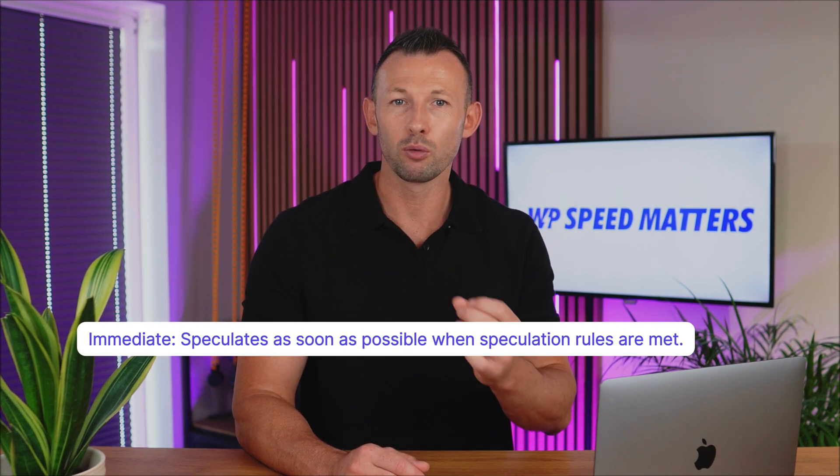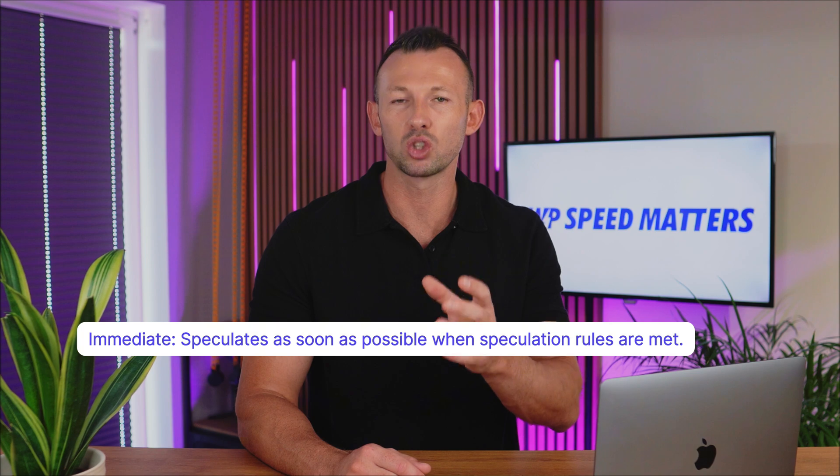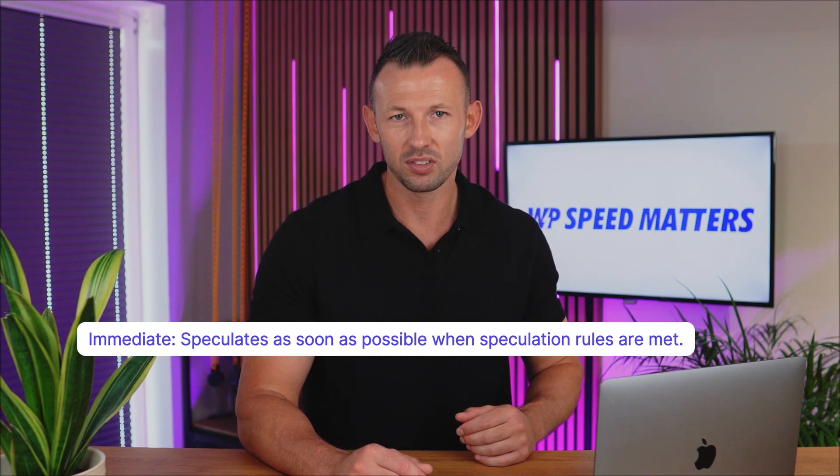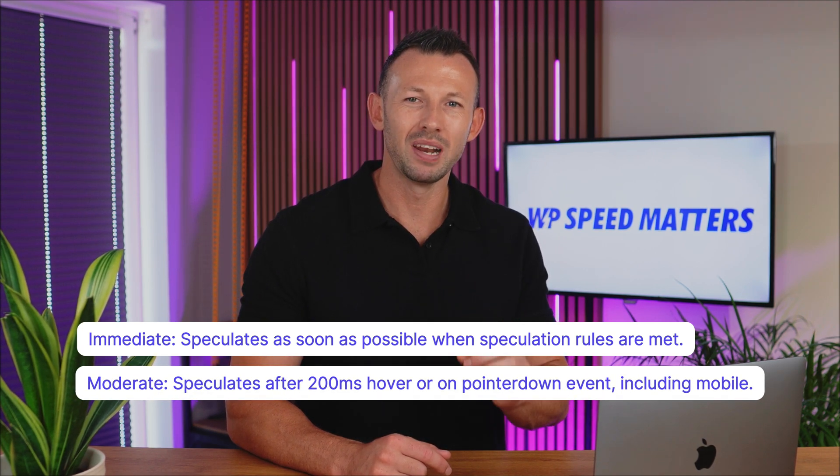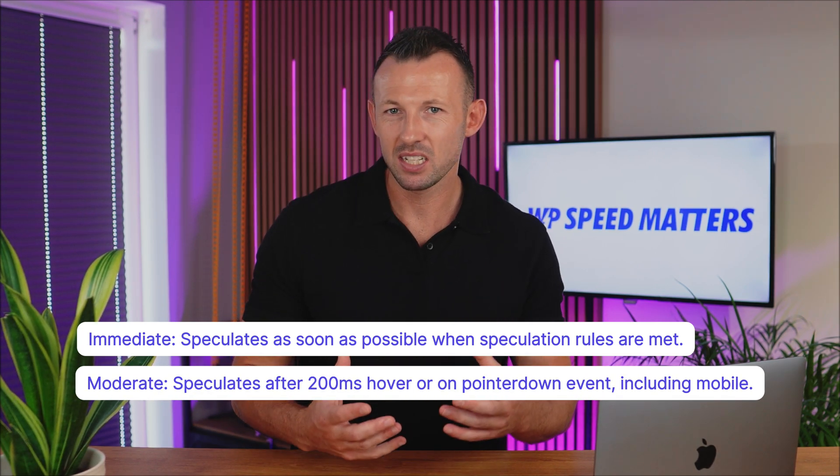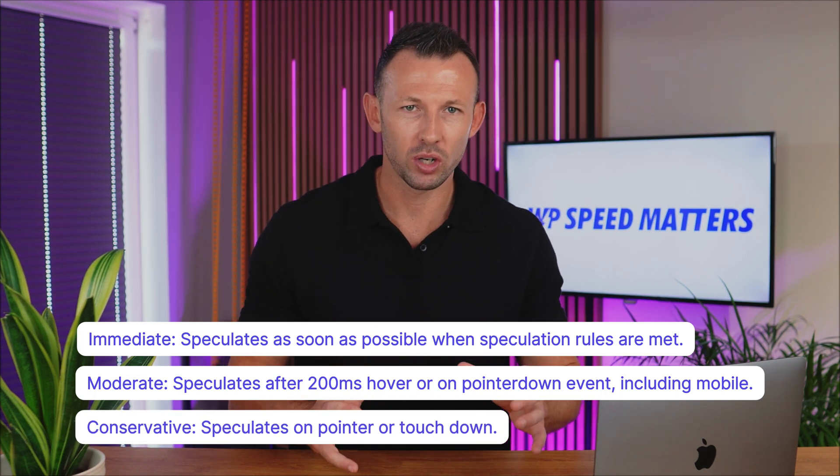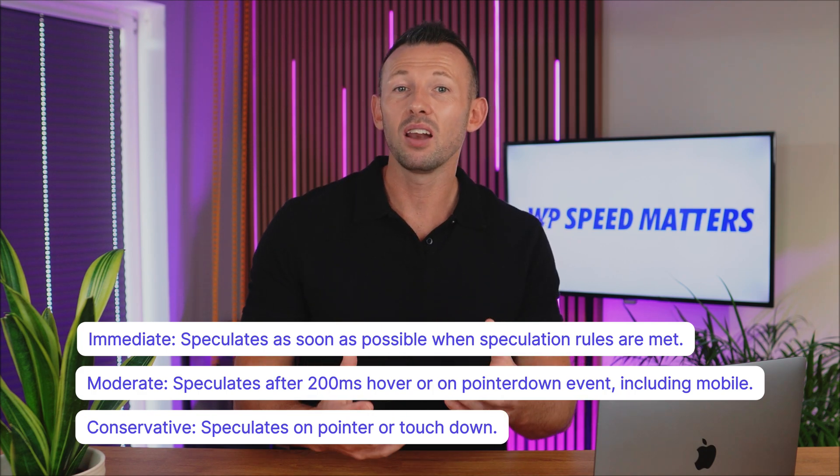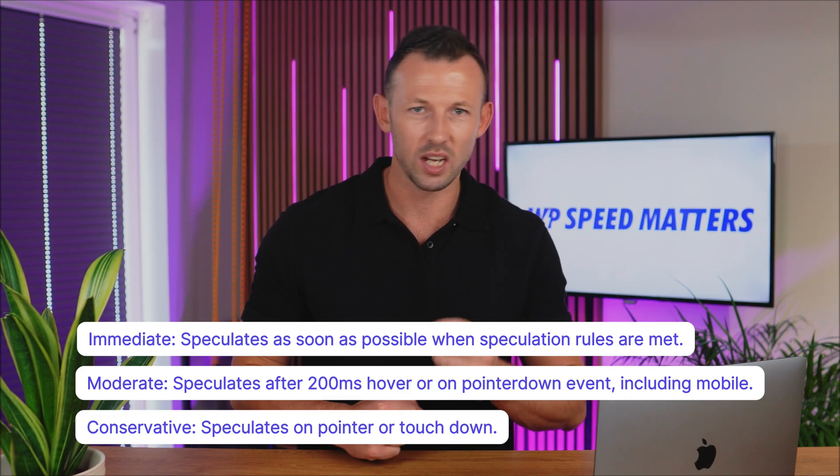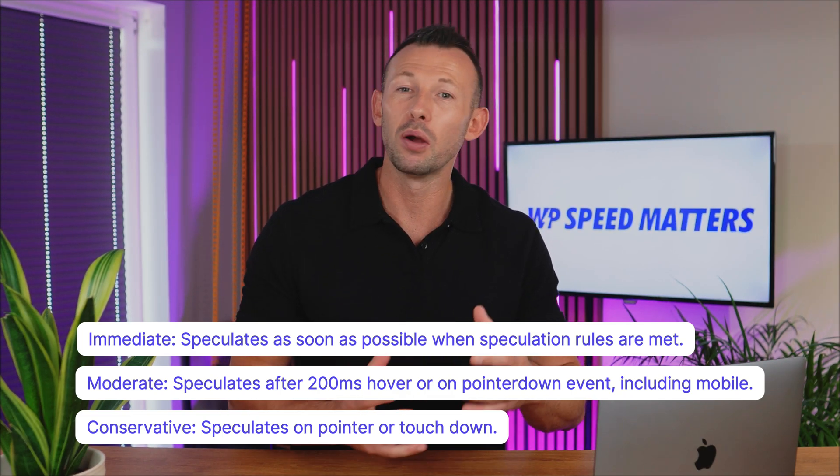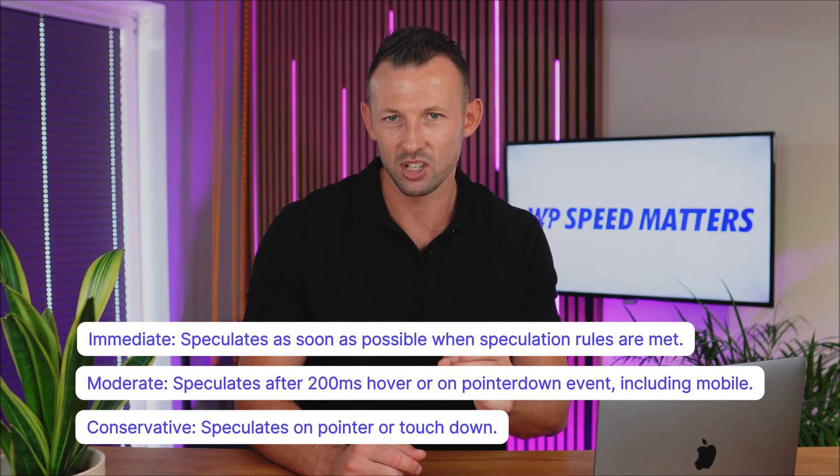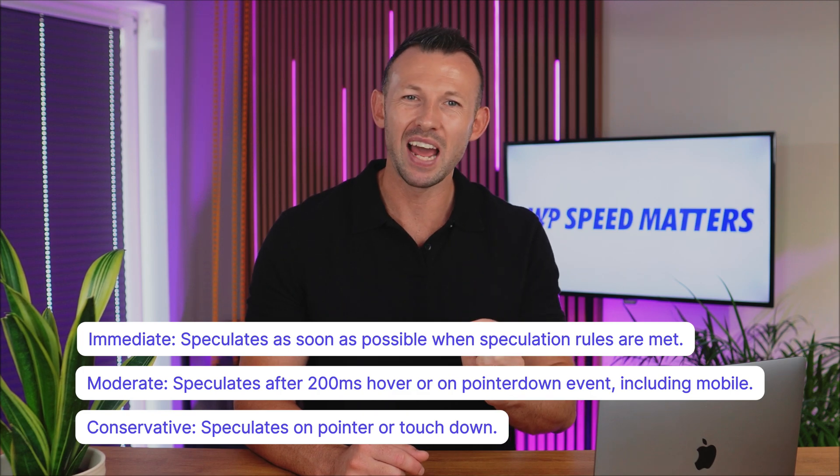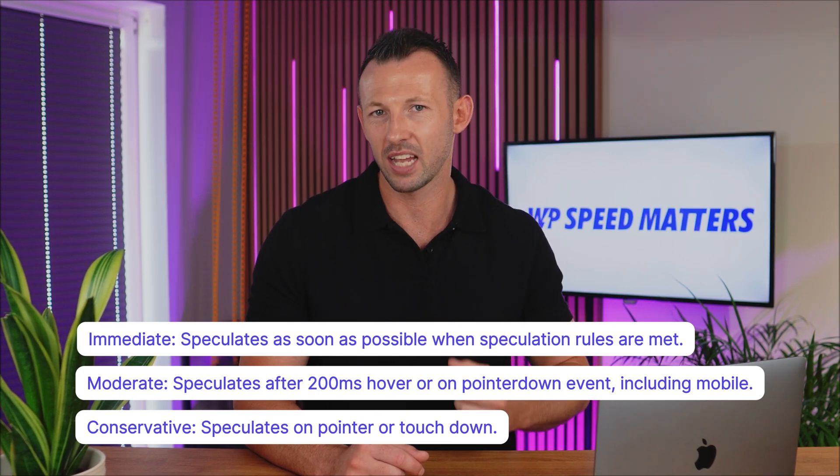Eagerness comes into play when deciding how quickly to preload. Immediate starts loading the resources as soon as the speculation rules are triggered, perfect for highly likely navigation paths. Moderate waits for a 200 millisecond hover before beginning, offering a balance between speed and resource use. Conservative only triggers when the user clicks or touches a link. Unlike the default browser behavior, which usually waits until you release the click or touch, with conservative eagerness, the preloading starts immediately upon clicking or touching. This preserves resources but may slow down the load time for less predictable navigation paths.